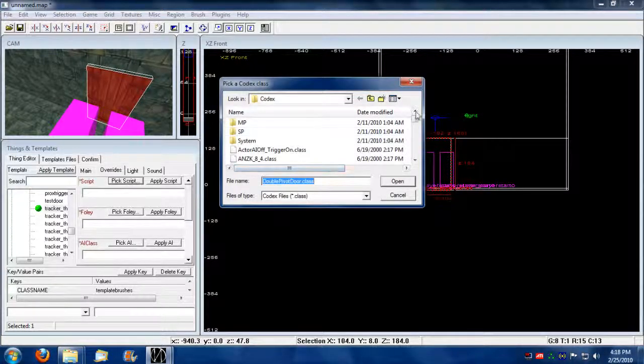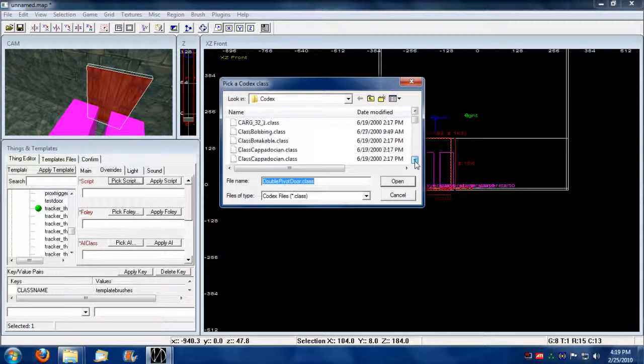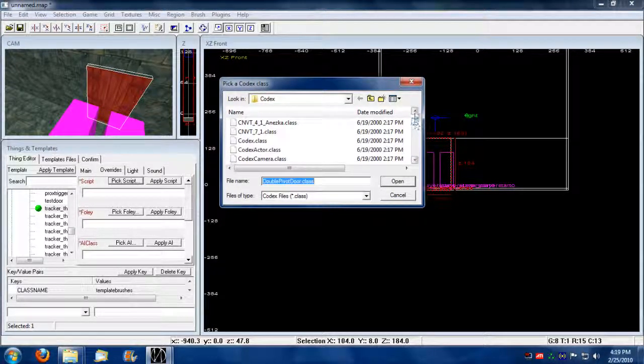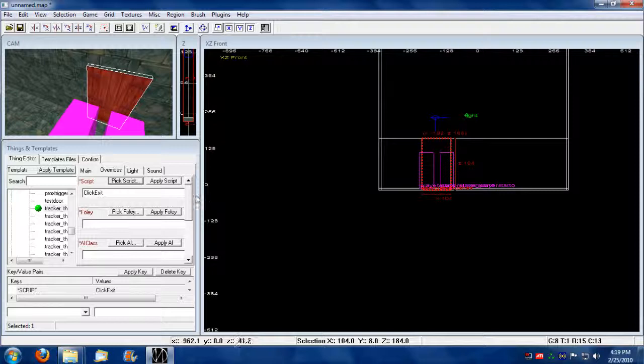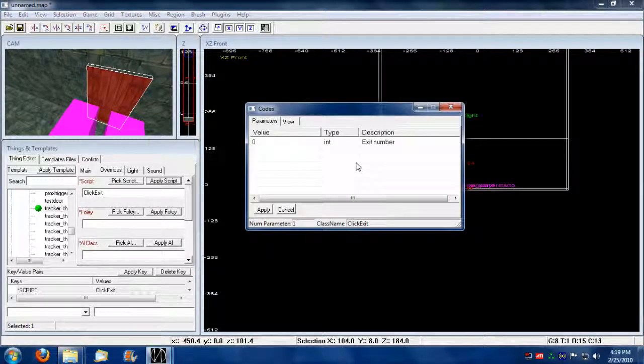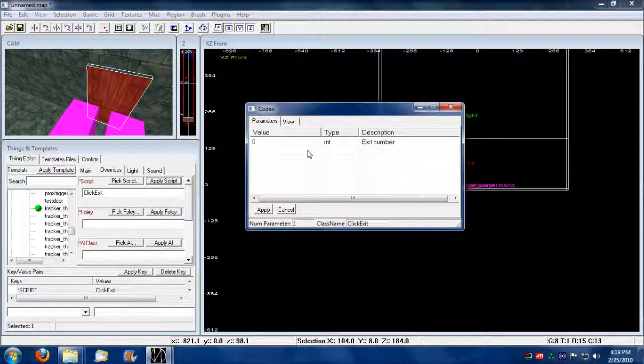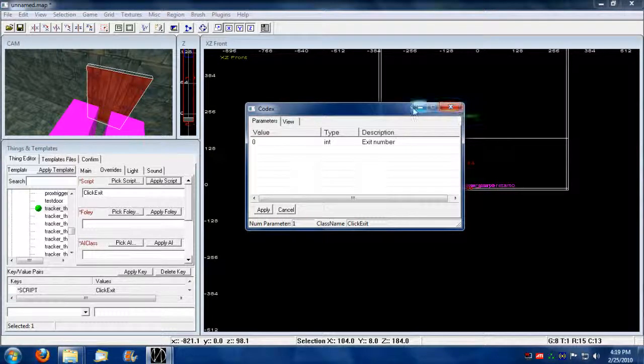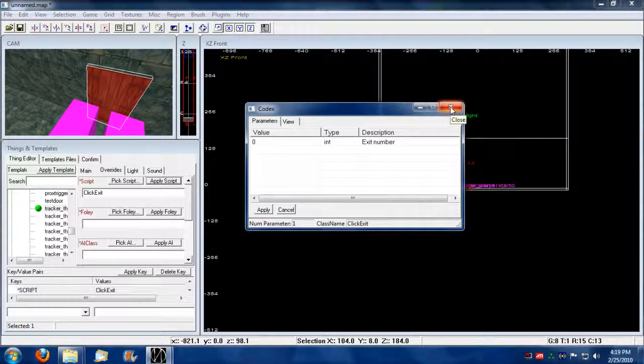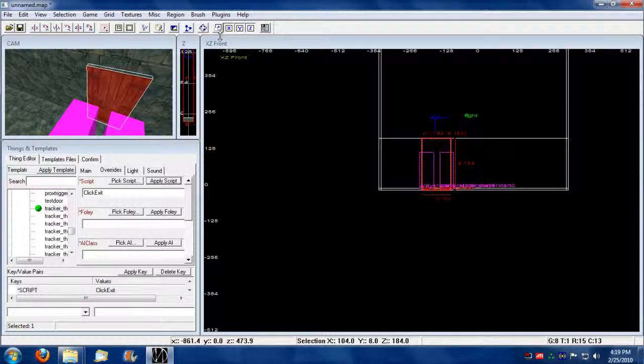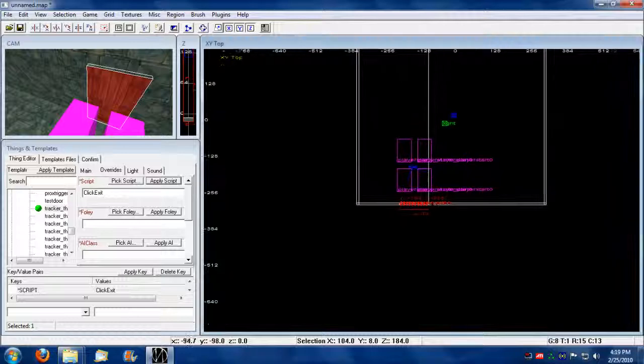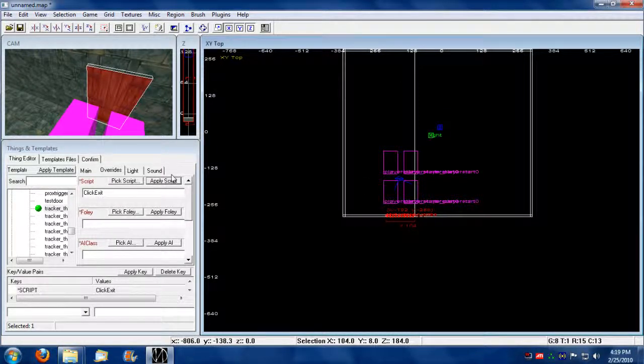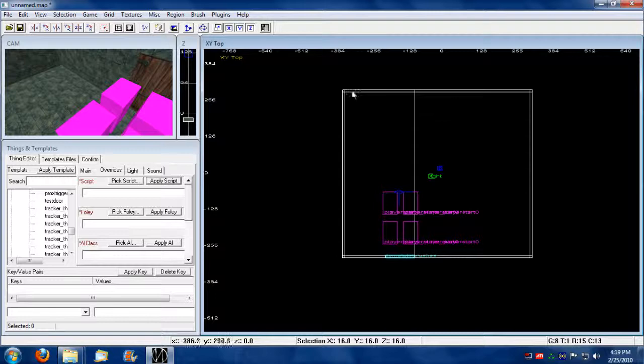I pick a script. So the script that I need to assign will be a click exit. I'm going to apply that. I'm going to press shift C. Okay, so this value by default is set to zero. I'm not going to touch this because it's going to be assigned to our player start zero anyway. So no big deal. Okay.